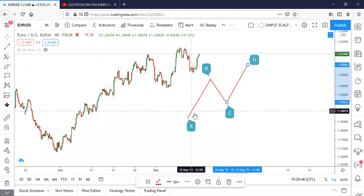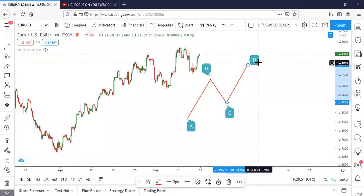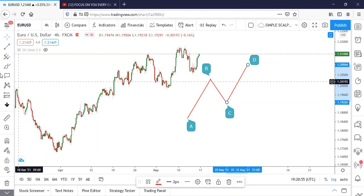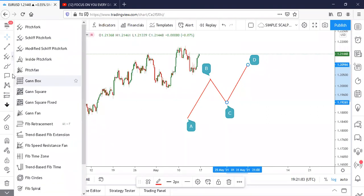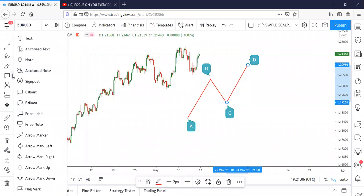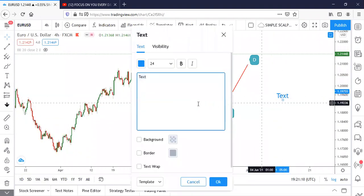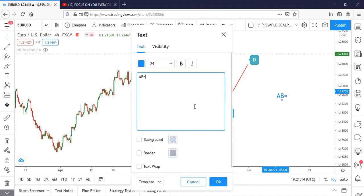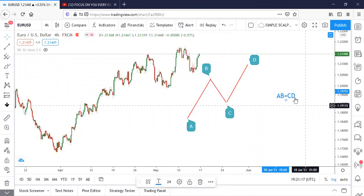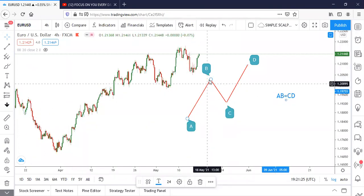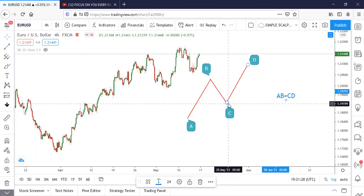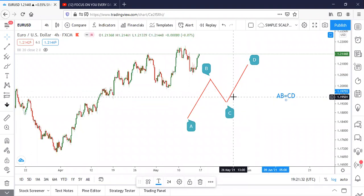The line between A and B must be the same size as the line between C and D. The reason why it is called AB equals CD is simply because the length between A and B must be equal to the length between C and D. The end of the move is known as D. The measurement between A to B will be the same length between C to D — that is how AB equals CD looks.